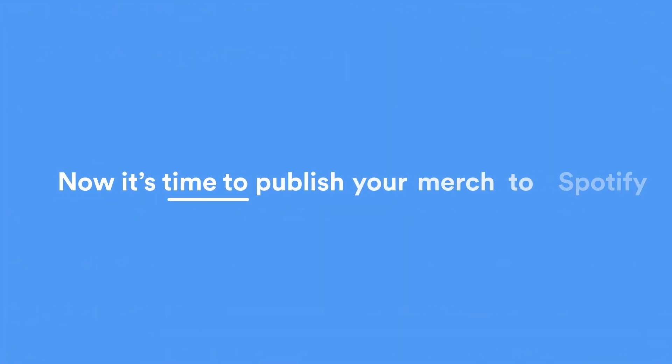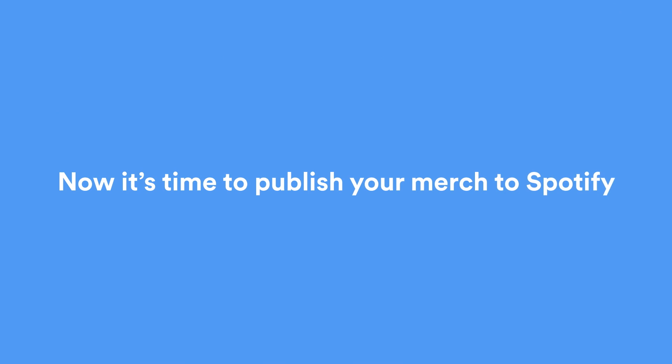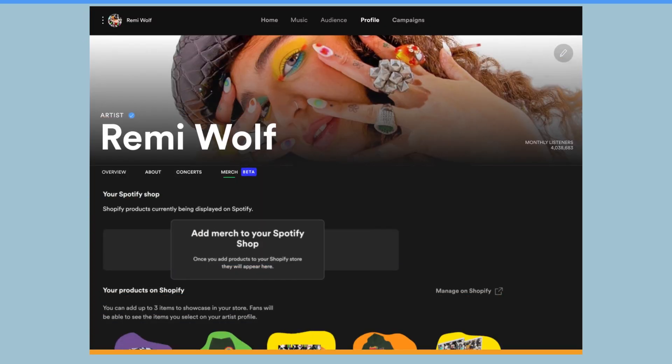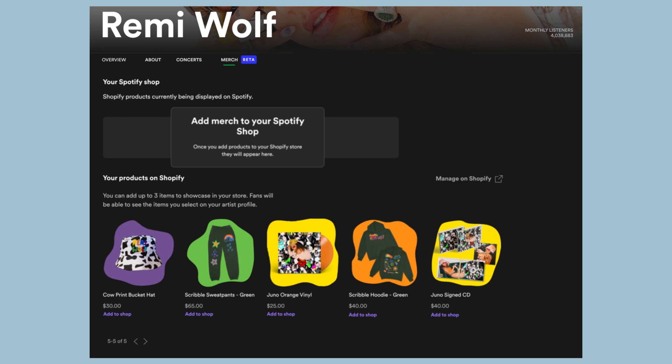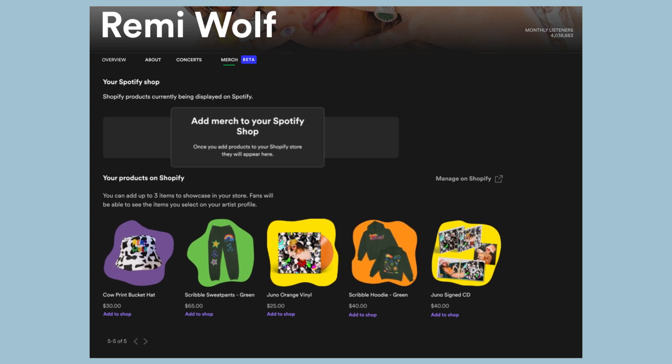Now it's time to publish your merch to Spotify. Once you've connected your accounts, the products in your Shopify store will automatically publish in your Spotify for Artists account. These items are not yet available for sale on Spotify.